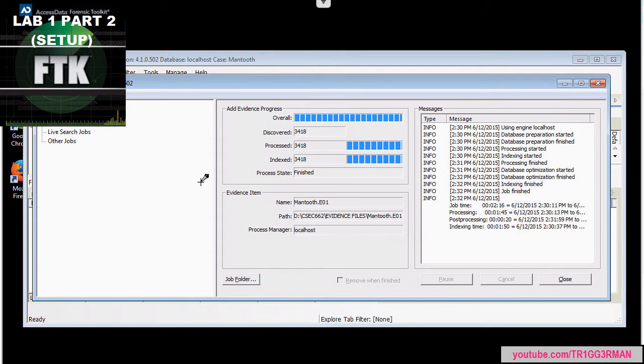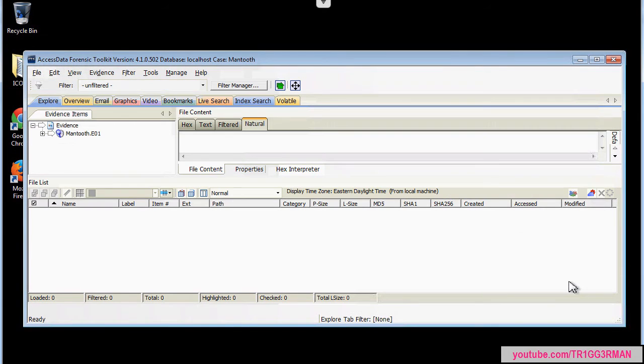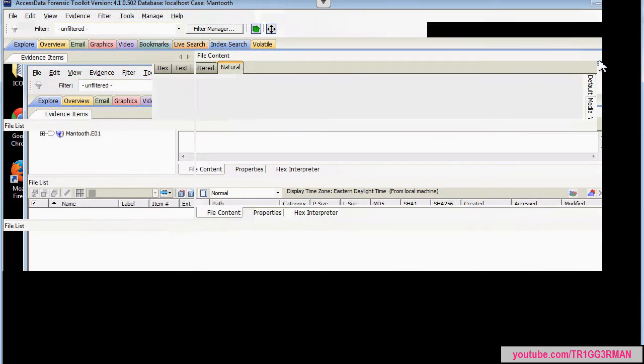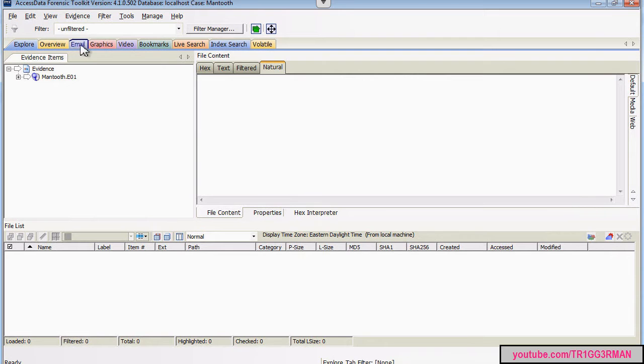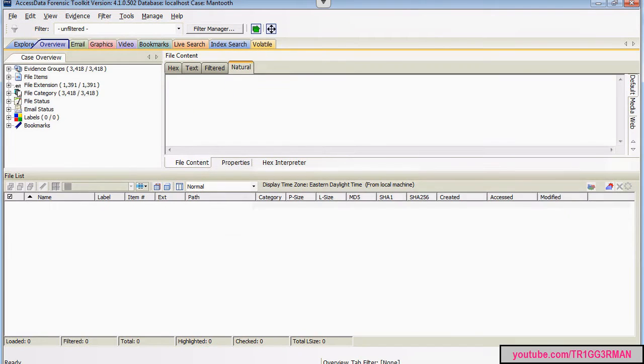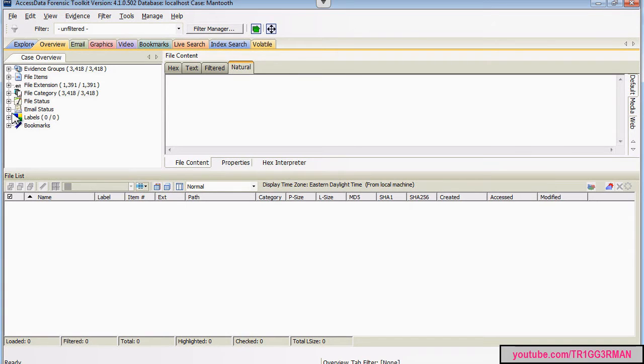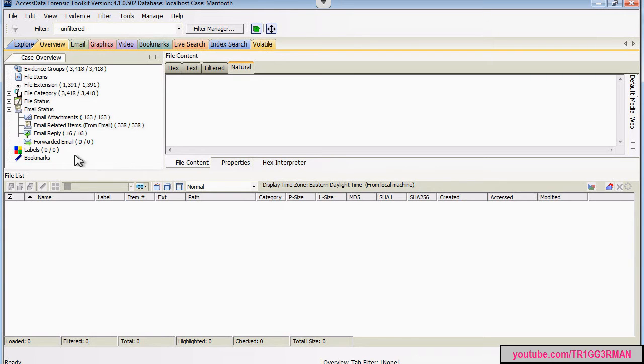FDK just finished processing our image and we can now begin our examination. The first thing you'll notice is there's a series of tabs up here which you can use to look at some of the contents of our image. The way I approach this assignment is I went into overview and started looking at some of the emails and reading some of the contents of the conversations to get an understanding of what is happening.